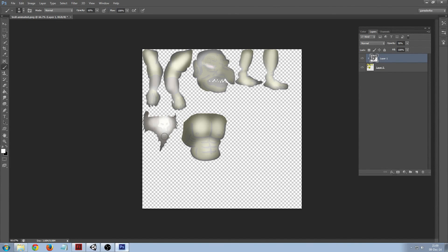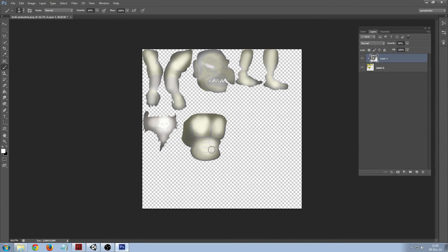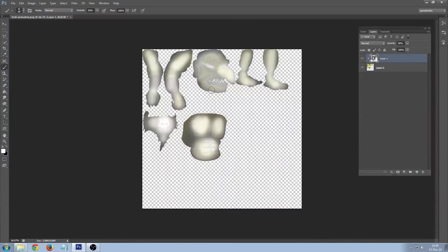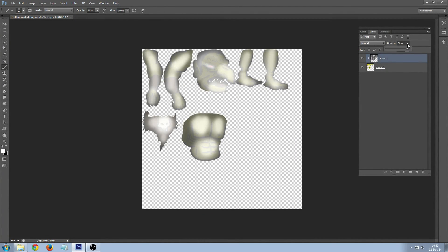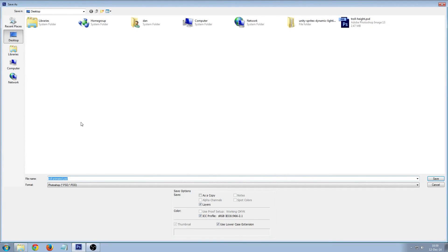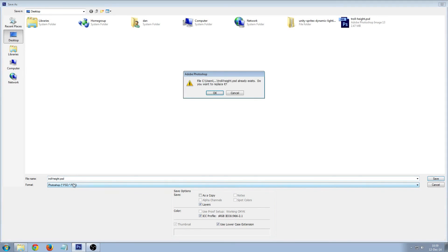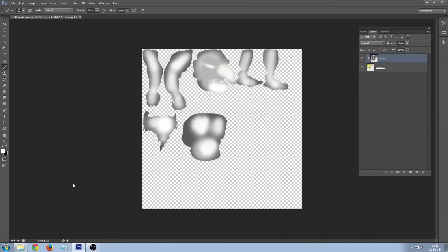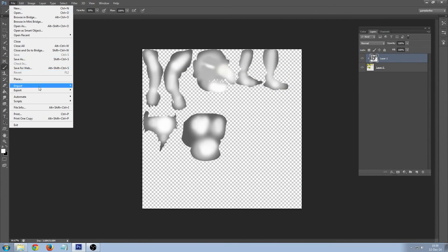This probably won't be the best one at your first attempt but we can tweak it later. That's good enough, let's set the opacity back and save it out. And now we also need to save it as PNG.